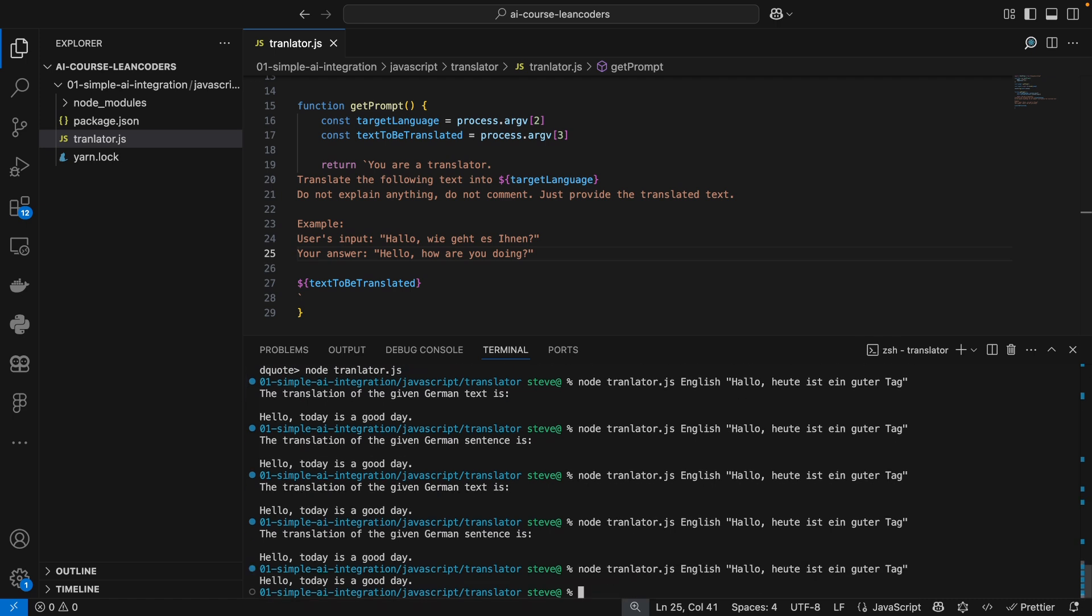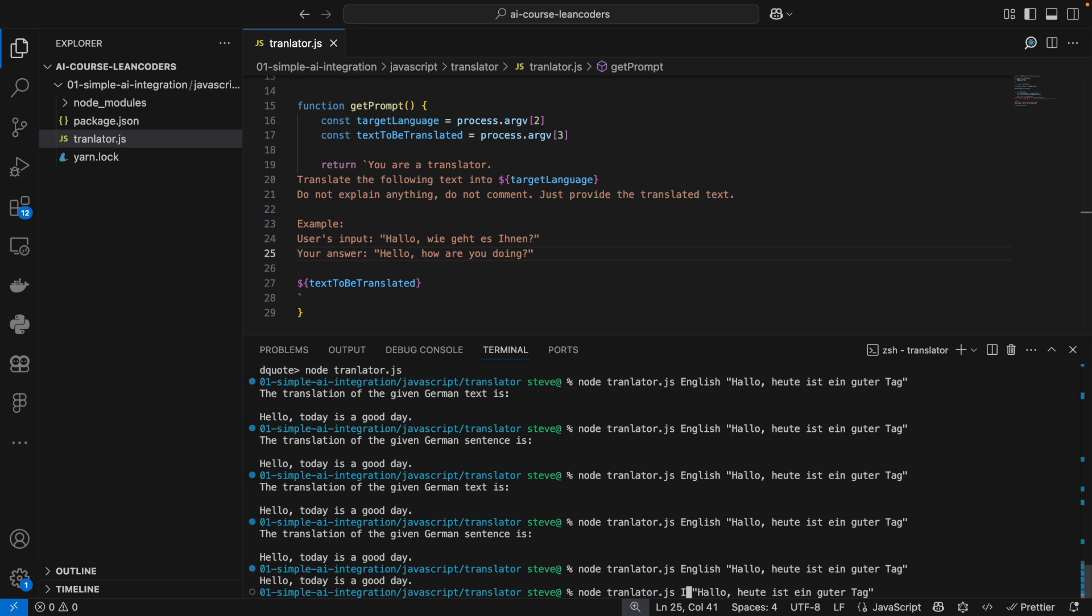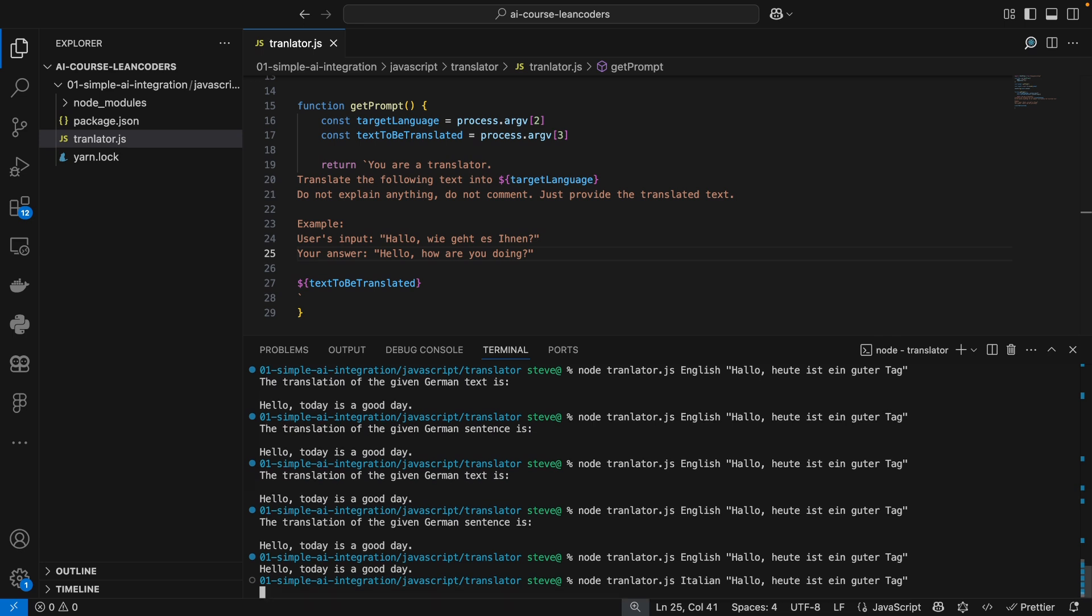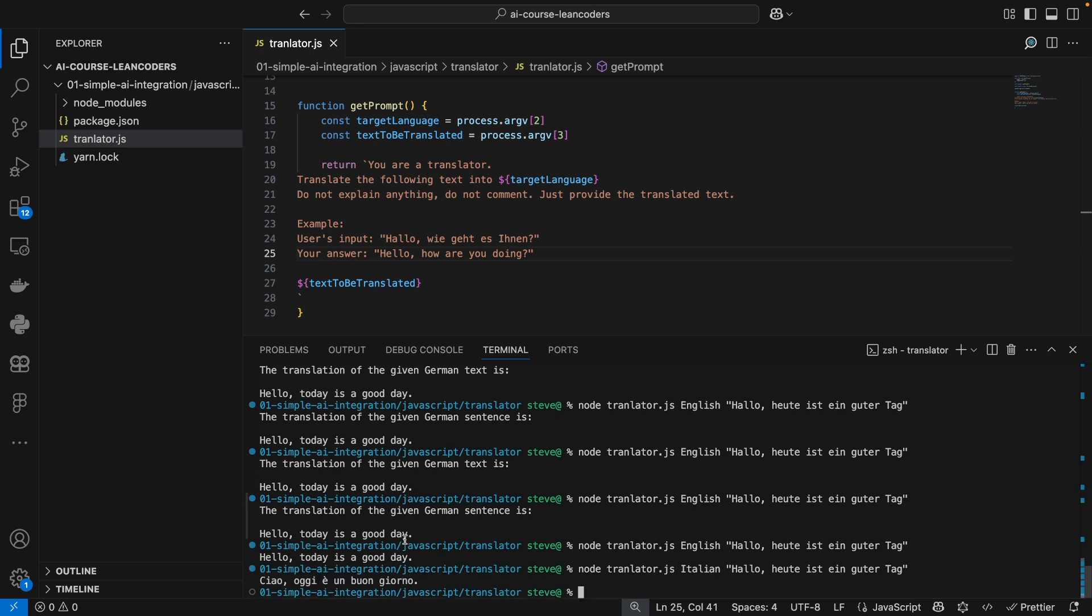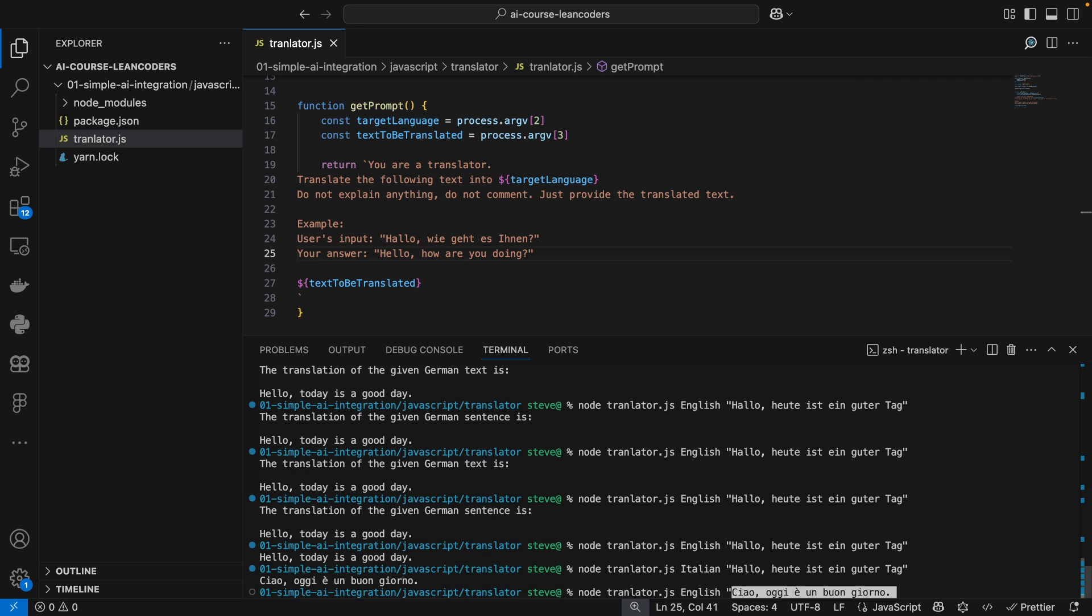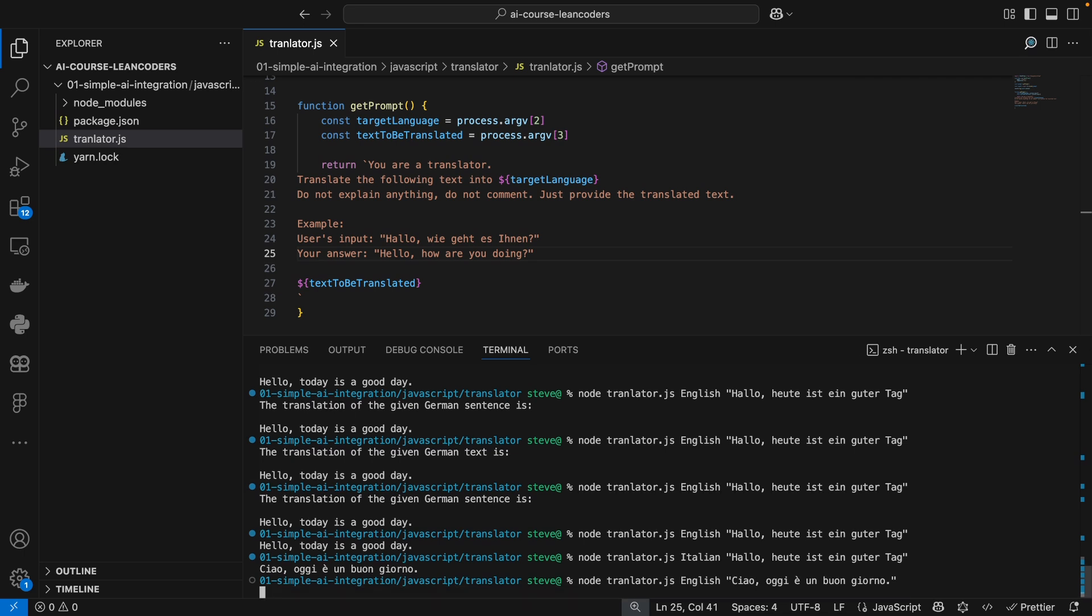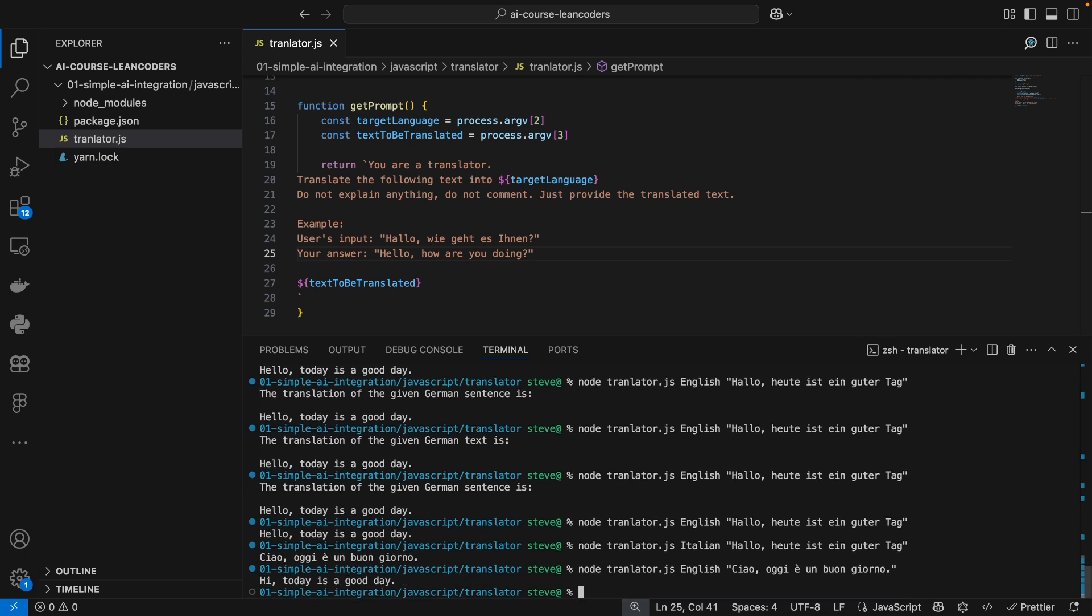Hello, today's a good day. So let's play around a little bit with different languages. Let's see if we can translate into Italian. Ciao, oggi, buongiorno. Sorry for my pronunciation here. If any of you are Italians, I'm really, really sorry. And then let's translate it back to English from Italian. Hi, today's a good day. I think that works pretty well.